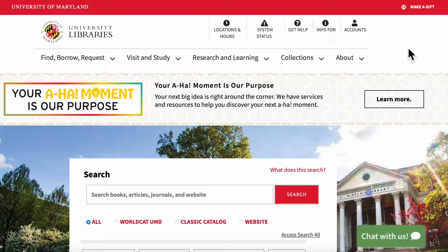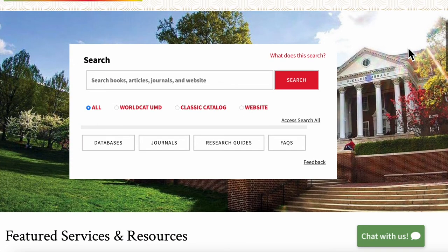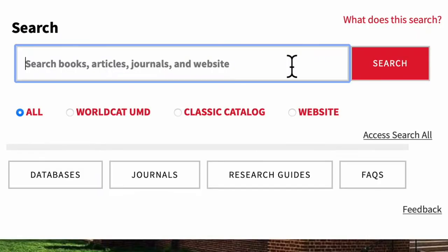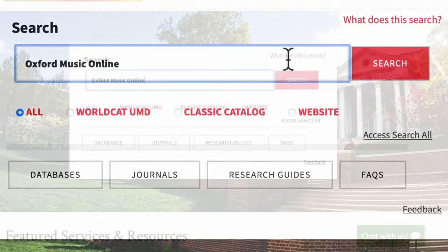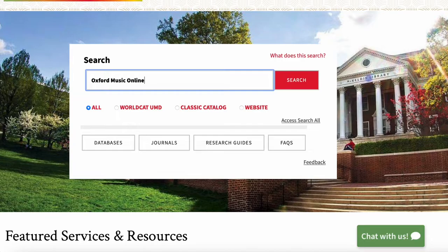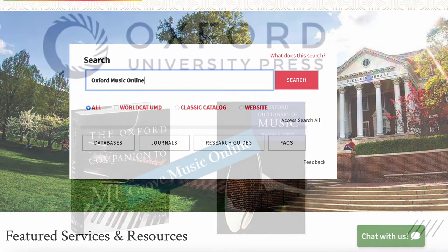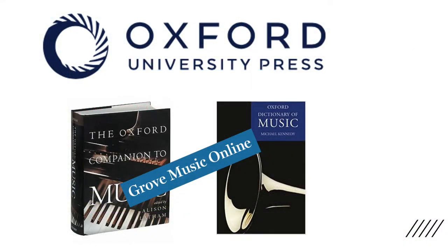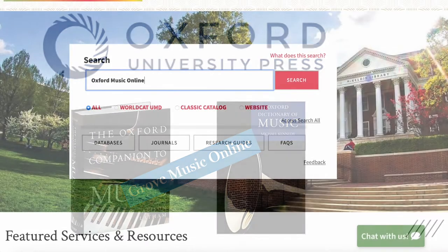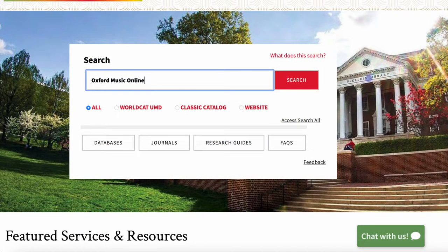Let's start at the homepage of the University of Maryland College Park website. I happen to have it bookmarked, but you can access it by navigating to lib.umd.edu. From there, you can scroll down to the main search box and enter Oxford Music Online. We're searching Oxford Music Online instead of Grove Music Online because the Grove Music Online database is part of the larger Oxford Music Online system, which has two other music databases in it—the Oxford Companion to Music and the Oxford Dictionary of Music. It's a quirk of the system, but as of 2022, searching Oxford Music Online is actually the quickest way to get to Grove Music Online.